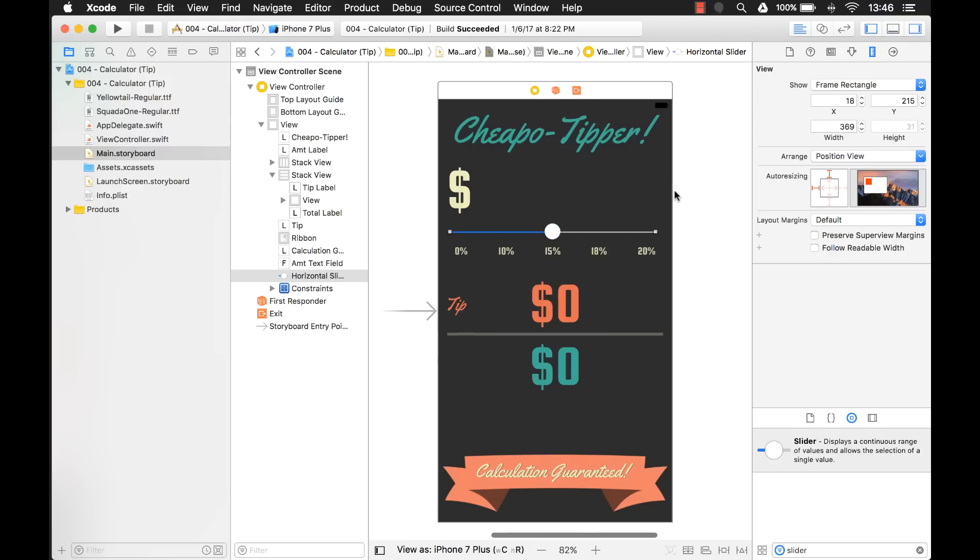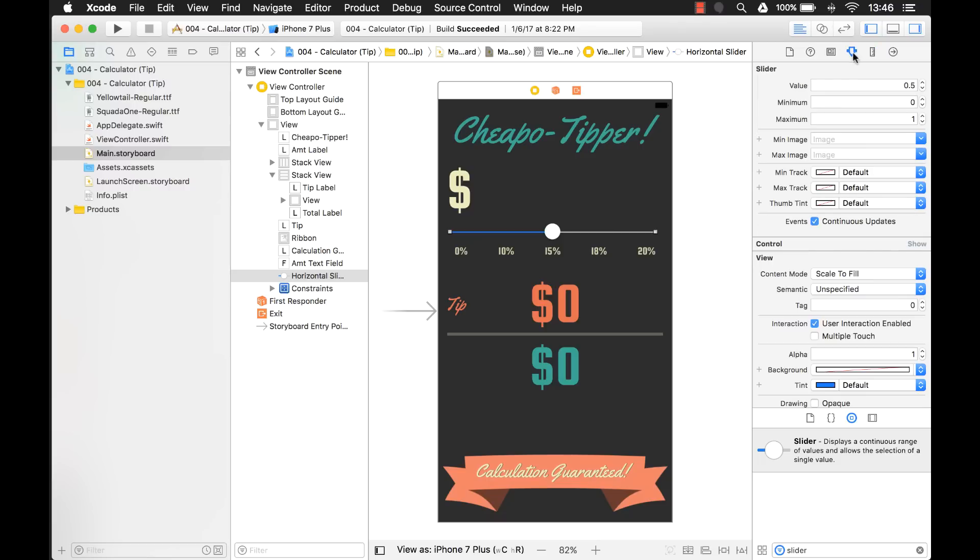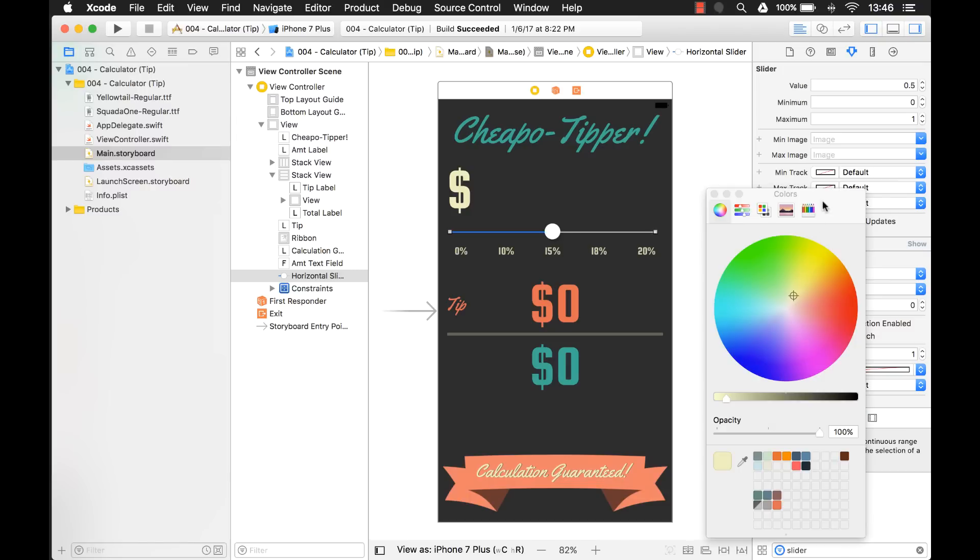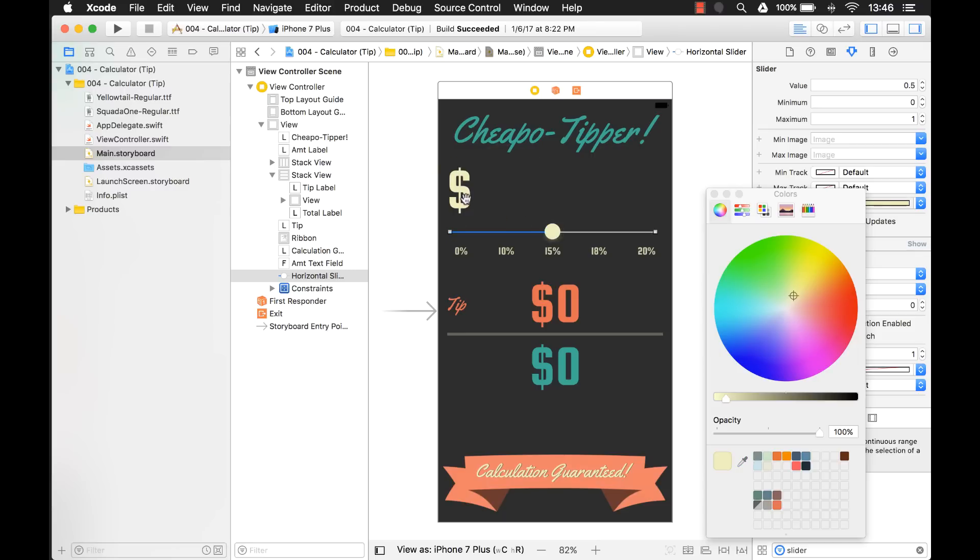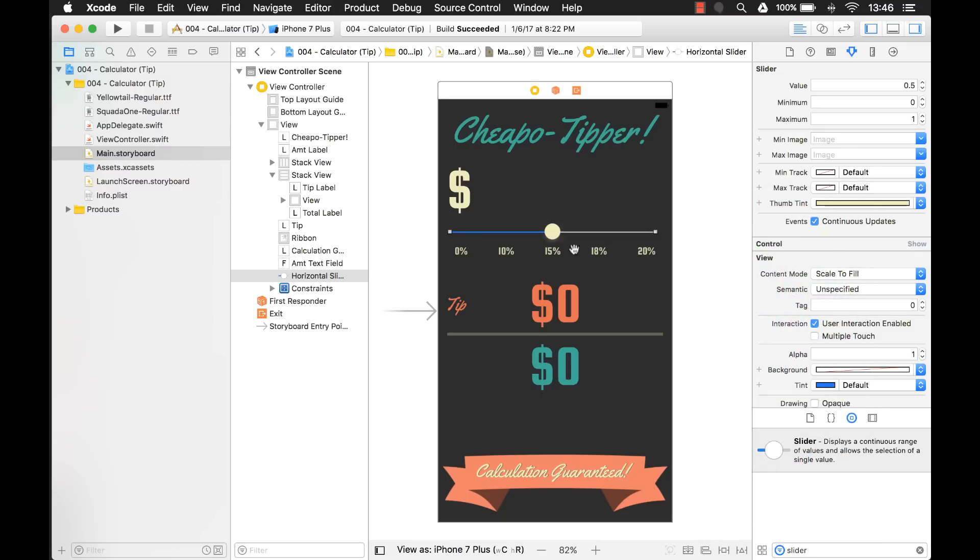Now the first thing you notice is the colors don't look like they match the UI. So we can go in here and customize some colors right away. Now here's the thumb right here. So let's change that and I'm just going to use my dropper here and I want to change it to be the same color as this right here.